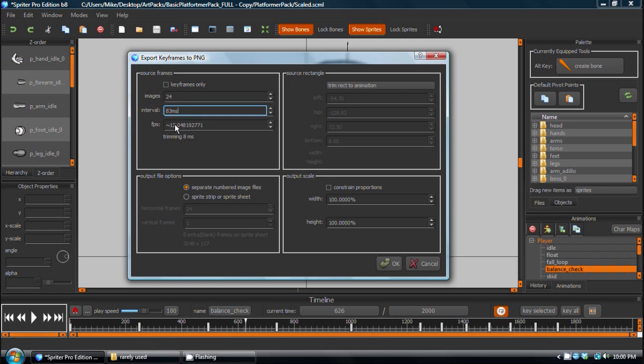So there you go, that would be 12 frames per second. So you can either set the FPS, or set the number of images, or tell it only export the keyframes, whatever's more appropriate for that particular animation.